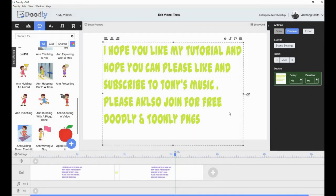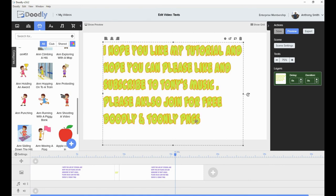That was just an idea. If you like this tutorial, please like and subscribe to Tony's Music. If you've got any questions, please put them in the comments below my video or you can ask on Doodly Internally PNGs. Okay, thank you.